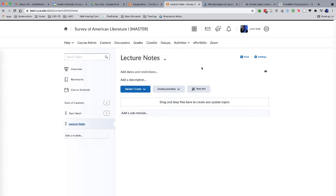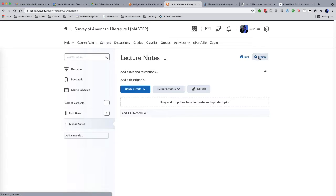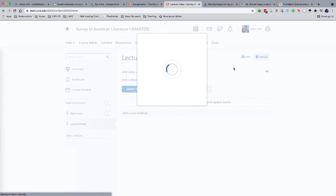But in particular if I want to use those built-in templates, from anywhere in the content section, doesn't matter what module you're on, come over to this settings button in the top right corner, the little cog icon.